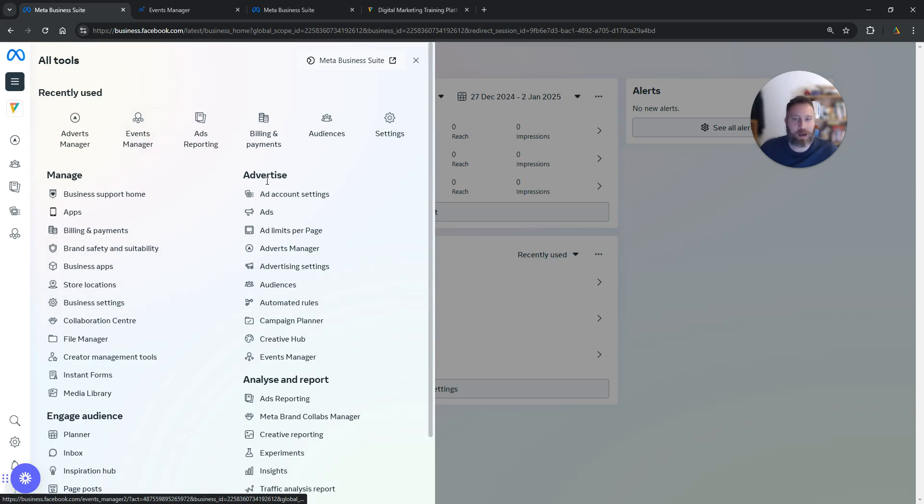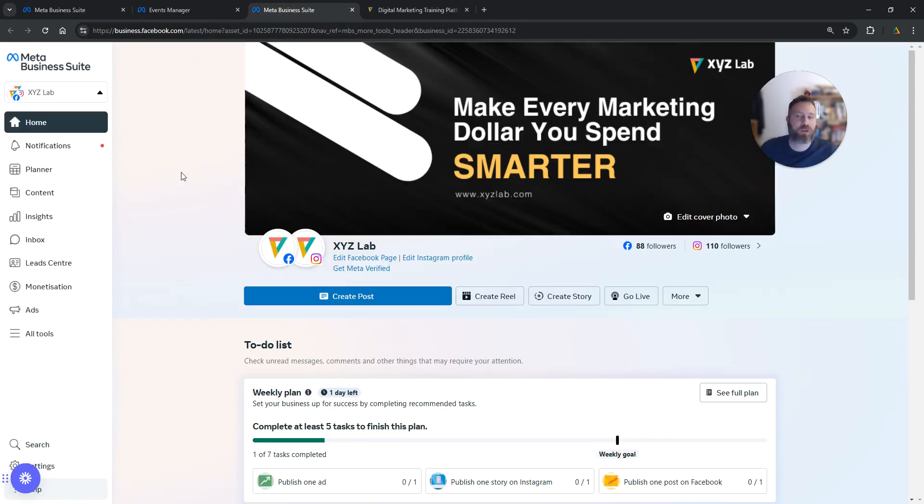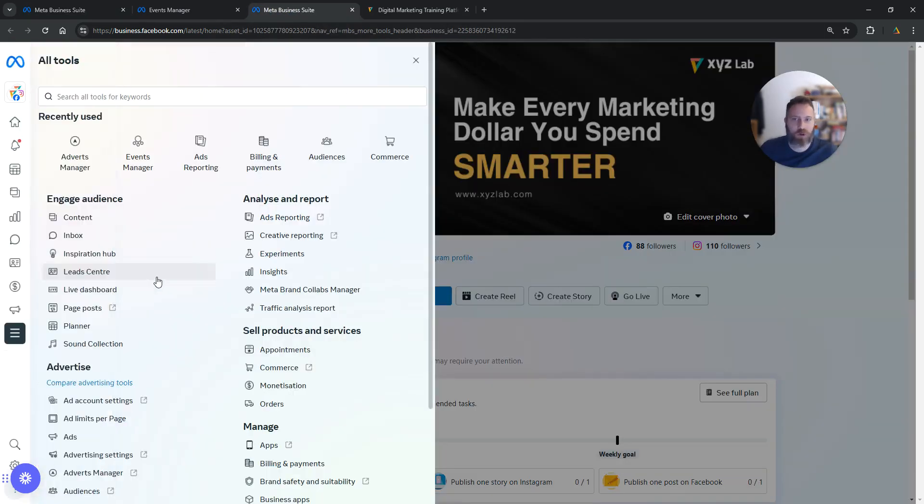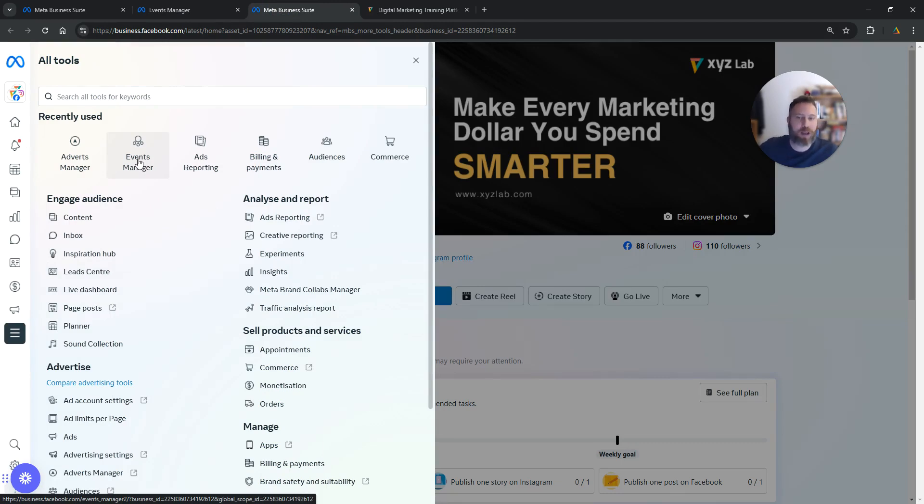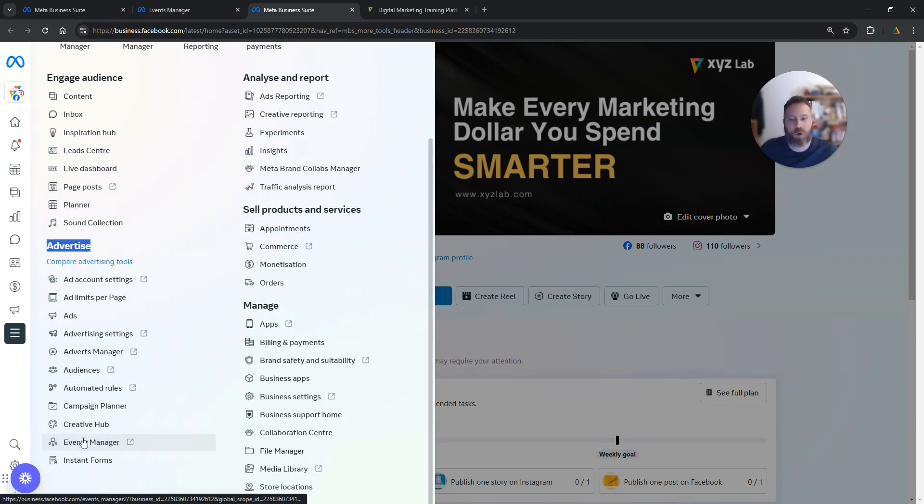If you cannot see it up here, it's under Advertise right here. If you're using the Meta Business Suite, click on All Tools and find Events Manager. If you cannot see it here, it's under Advertise. You're going to open Events Manager right here.